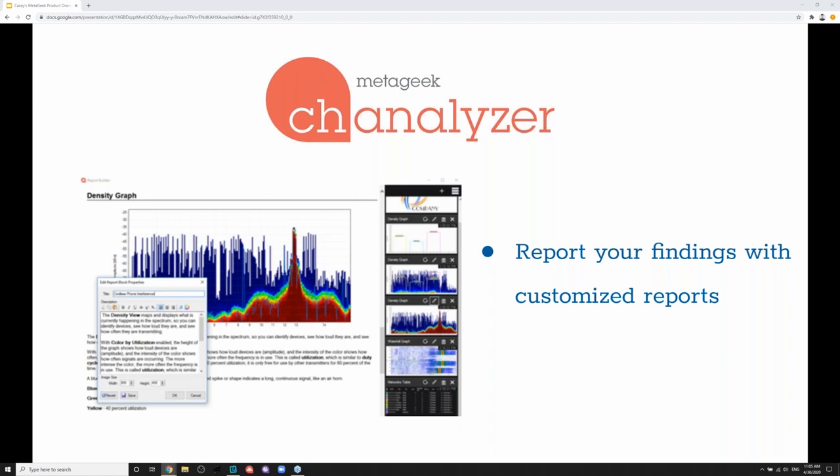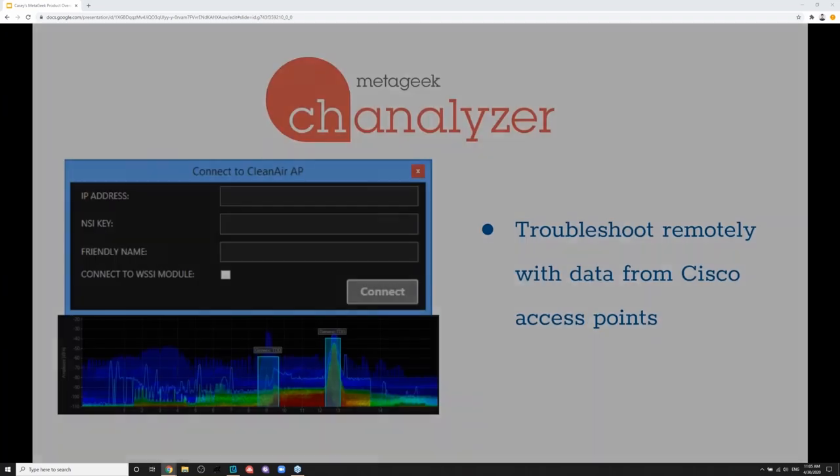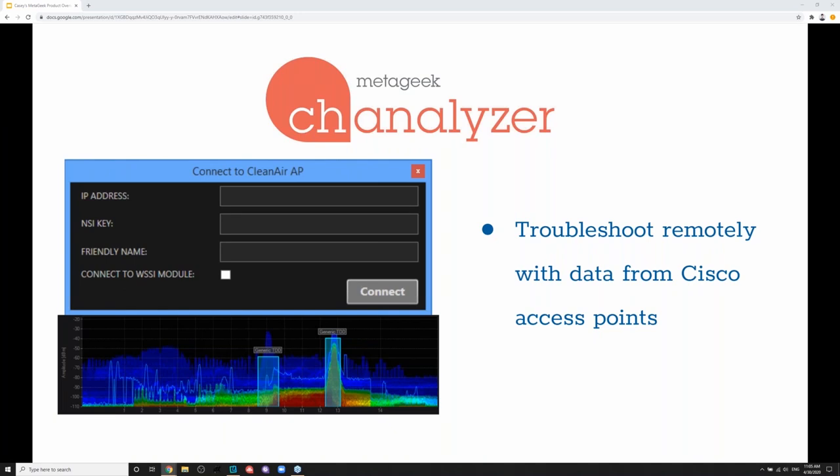Channelizer also comes with the report builder accessory, which lets you build really professional reports. It's pre-stocked with literature explaining what everything means, and you can export as PDF or print it out for a customer. Another cool add-on is the Cisco CleanAir accessory — if you're deploying Cisco CleanAir-enabled access points, you can tap into their spectrum-sniffing capabilities. This is pretty much the only tool we have that allows remote troubleshooting — you could have an office in Europe and troubleshoot from home by tapping into those Cisco CleanAir access points.